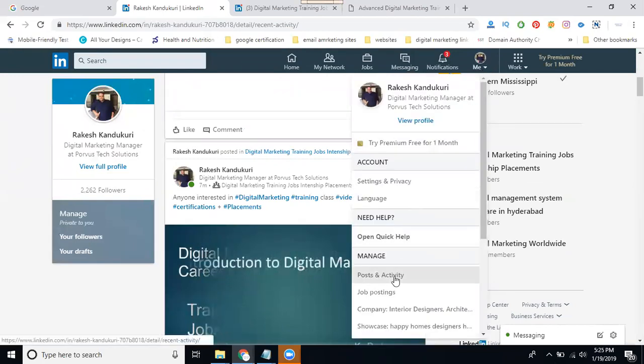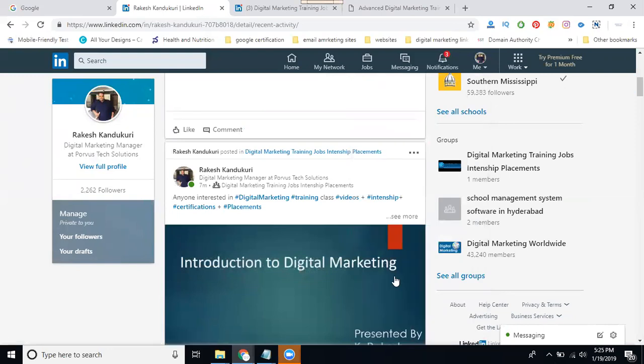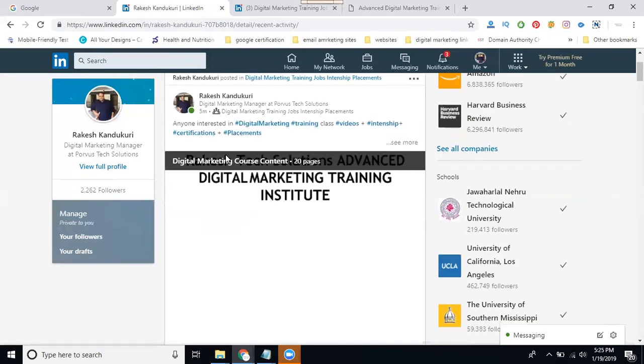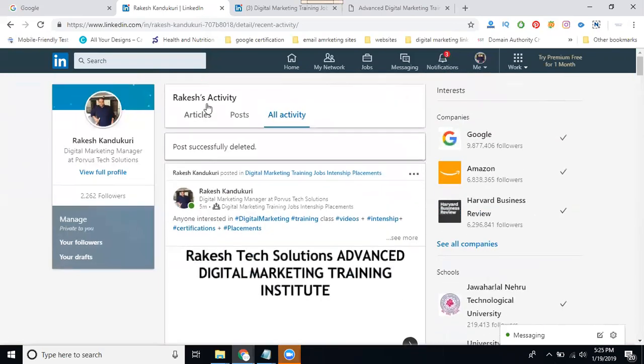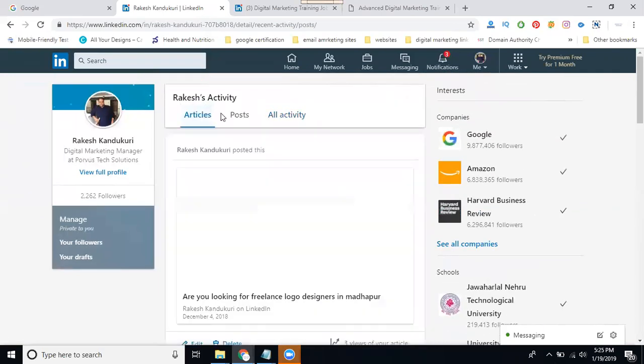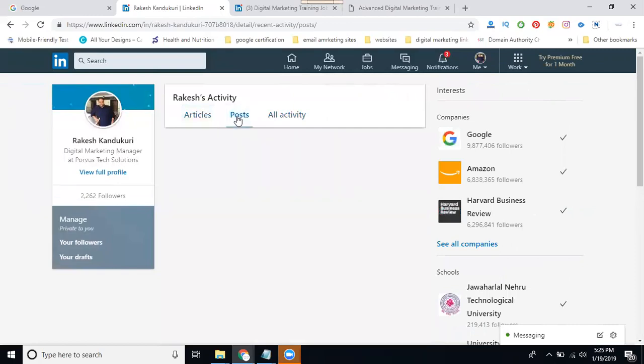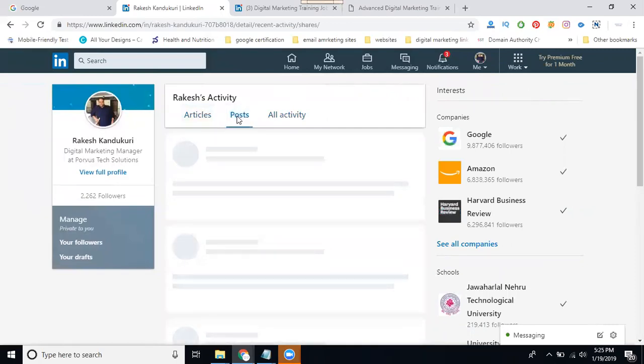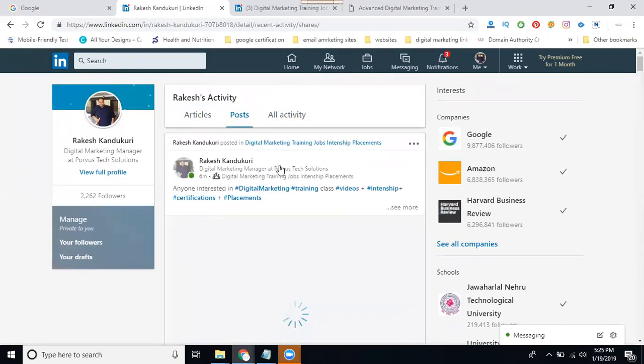Any post can be deleted from your profile in Posts and Activity. If you delete an article, go to the article option. If you delete a post, go to the post option. This is very important for your LinkedIn activity log.